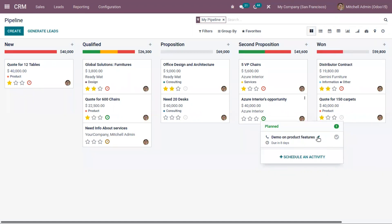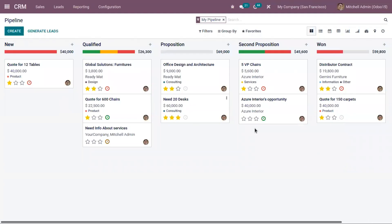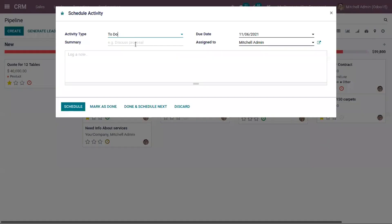You also have an option to edit the activity. If you want to change it, you can click on edit and then save it. I have extended this activity by one day. This way, you can schedule multiple activities for an opportunity.